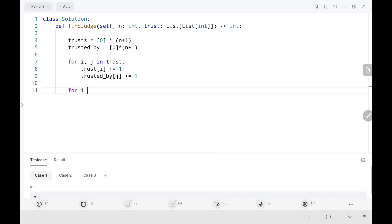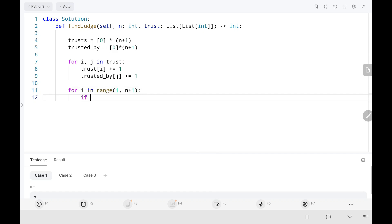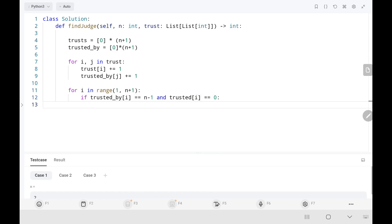Next, I am going to check. Since we know we have a range of one to n, we are going to start from one to n plus one range. Then if the person is trusted by everyone — we need to check whether the trusted-by count equals n minus one — and also that particular person, the judge, should not trust anyone, meaning their trusts count should be zero. If we see such a person, we need to return that person i. If there is no such person, we need to return minus one.